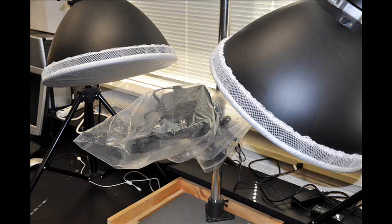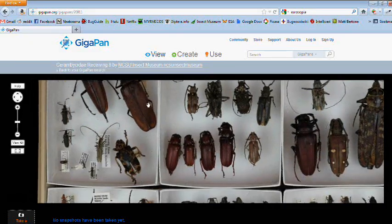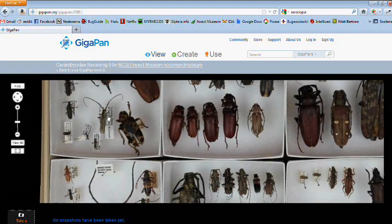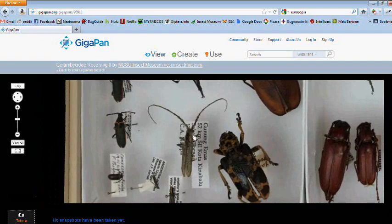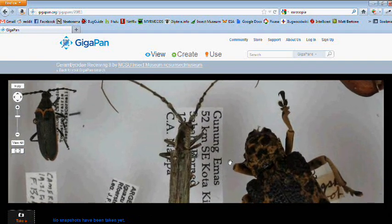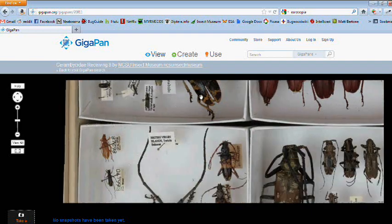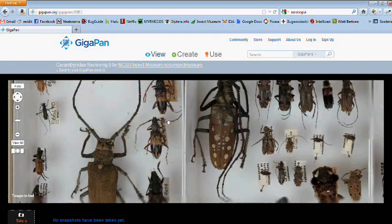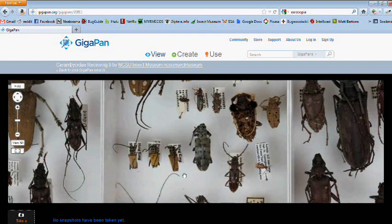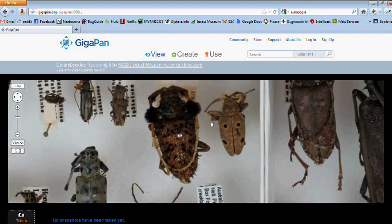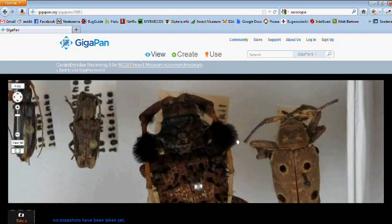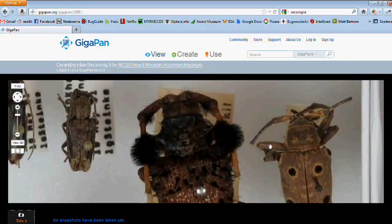Lastly, when not in use, we put a cover over the entire unit to keep it dust free. So there you have it. With these basic instructions, you should be able to capture multi-megapixel panoramas of most insect museum drawers. If you have questions or comments, please feel free to post them here or find us at insectmuseum.org. We have also provided useful links to information about the project in GigaPan. Good luck!